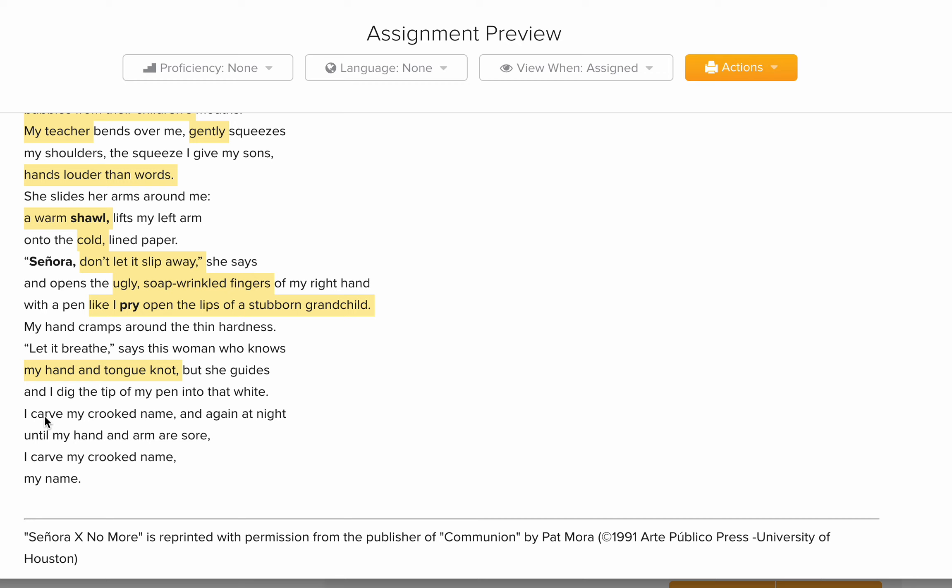'I carve my crooked name, my name.' By the end she was able to write her name — that's a victory for her, a triumph. She won. She insisted on trying to write her name, and with the help of the teacher, she was able to do it.